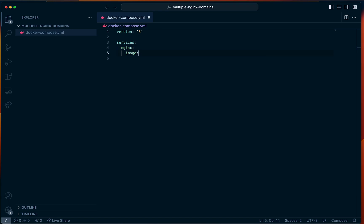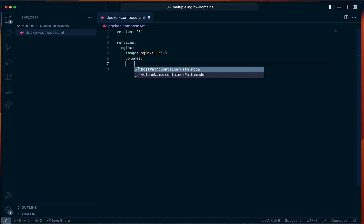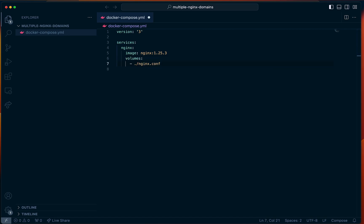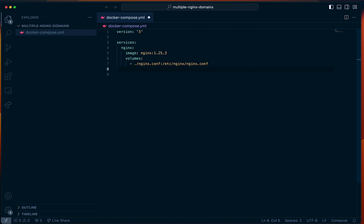For the image, I'm going to use Nginx 1.25.3. For volumes, we just need to mount one thing, which is our Nginx conf file — we're going to create that next. We're going to mount that into the container at /etc/nginx/nginx.conf. And then finally, the ports — I'm just going to expose one port, which is 80, and we'll map that to our host's port of 80.